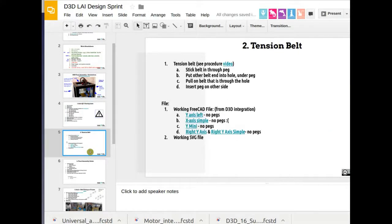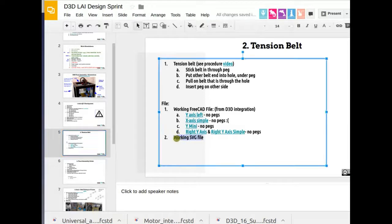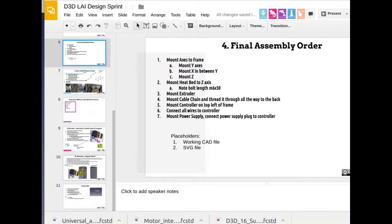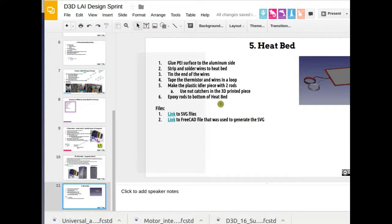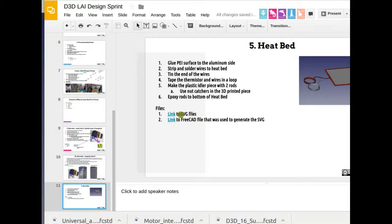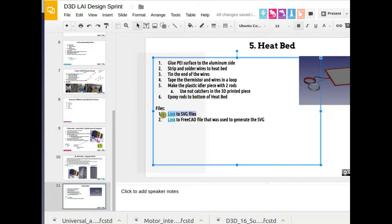So people can look at it, like to give you an example, for somebody else to pick up on this work. Like for example, the heat bed number five, it has a link to the SVG files already.